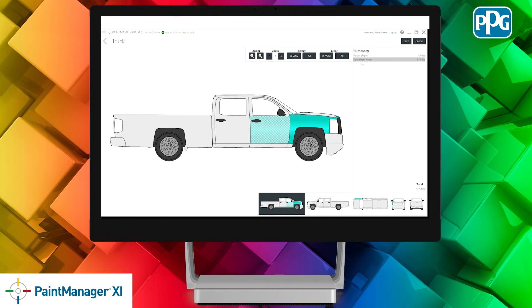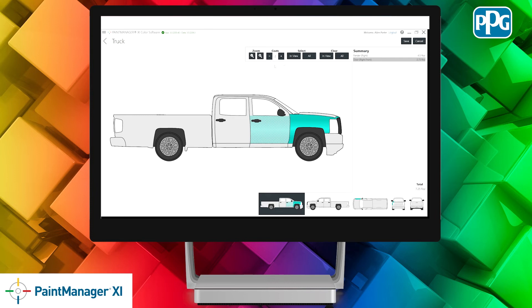In our summary to the right, you can see that for the fender we're going to fully paint, that's going to be four and a half ounces and the door we're going to blend is going to be 2.75 ounces. This is based on two coats of paint.